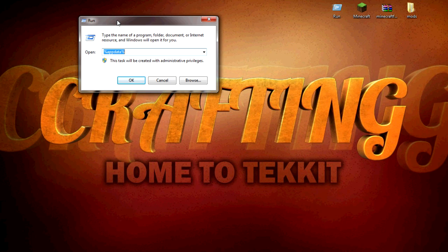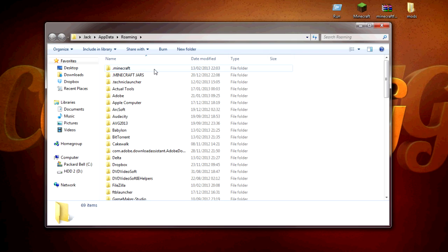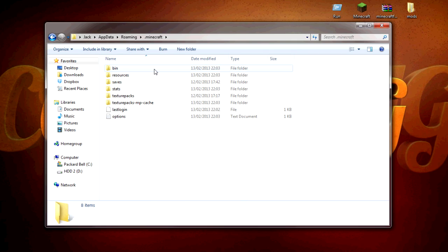Then you will need to go to Run and go percent app data percent, and then you will load up your roaming folder and go into your .minecraft folder, which you should have just cleaned up by doing a force update.